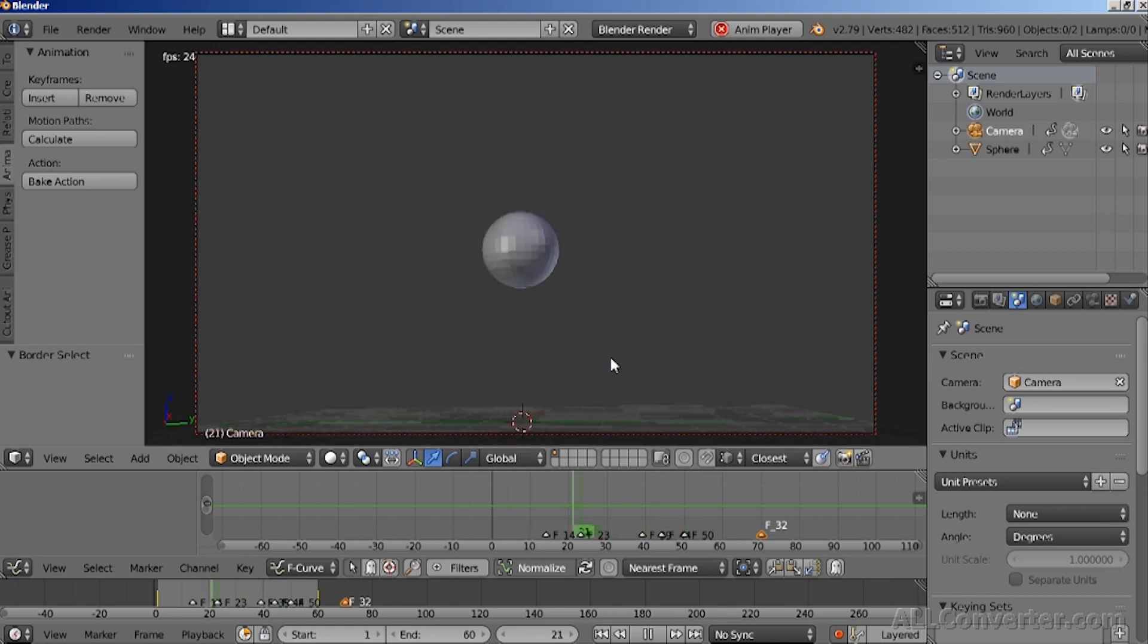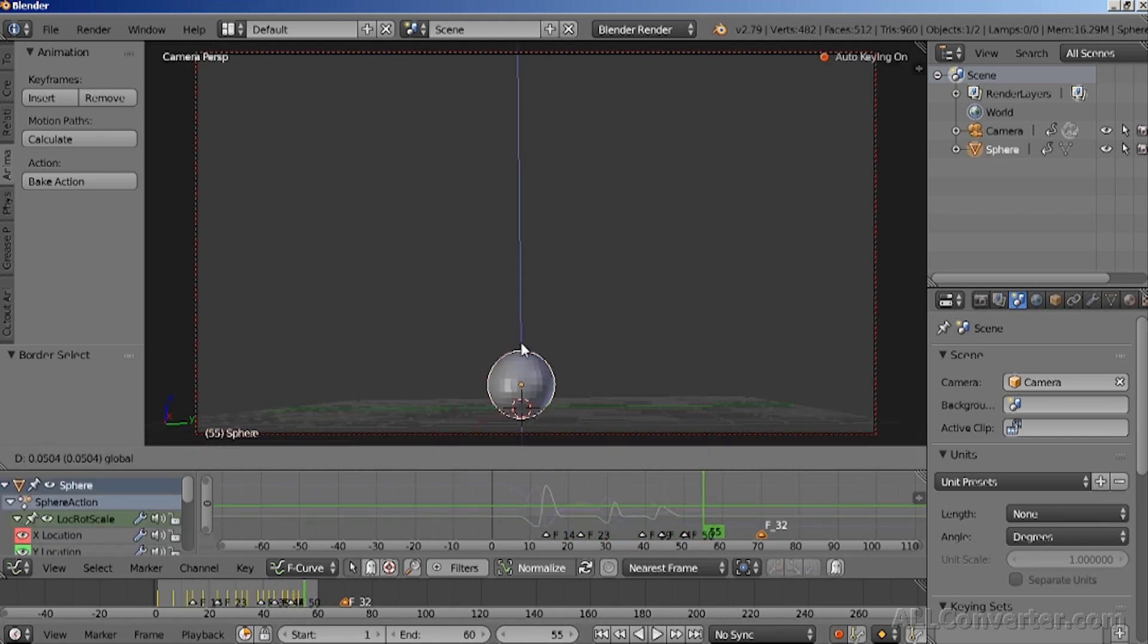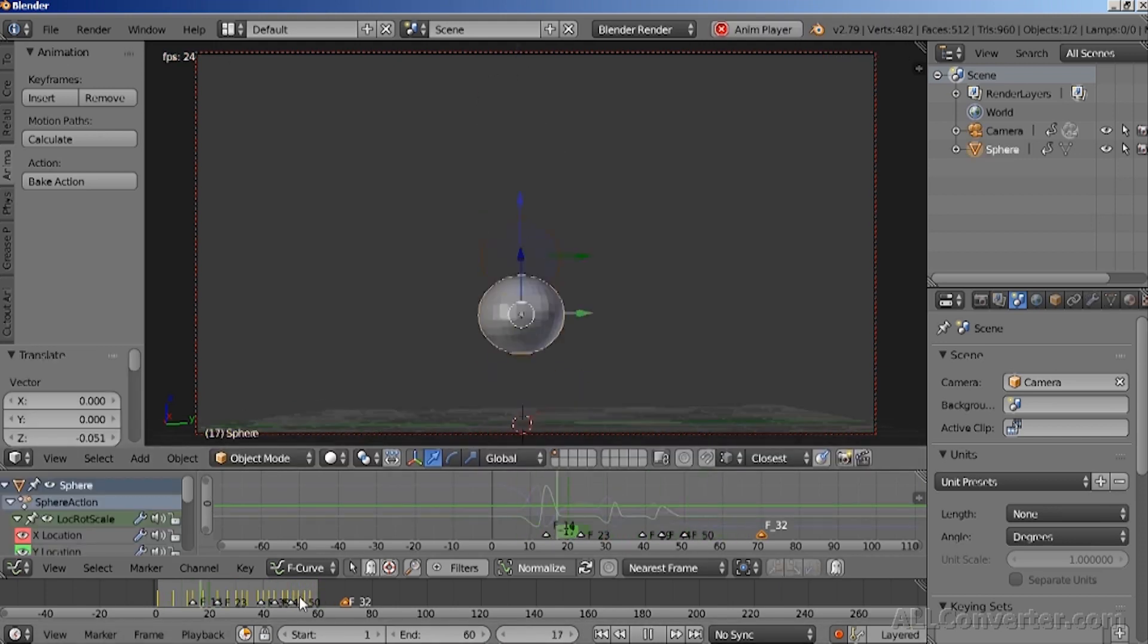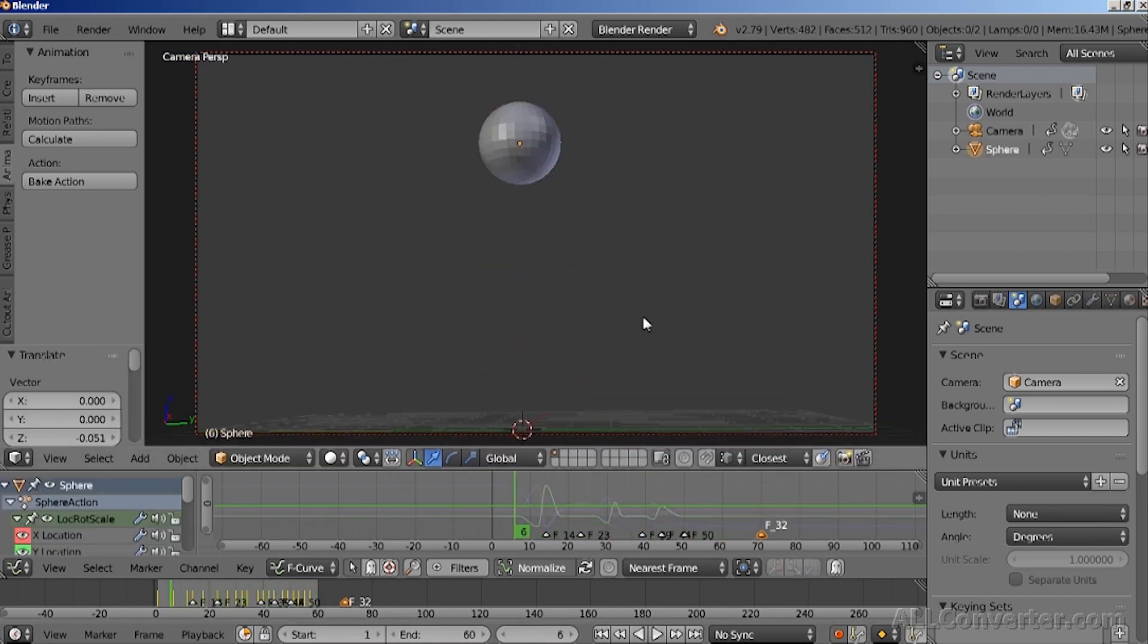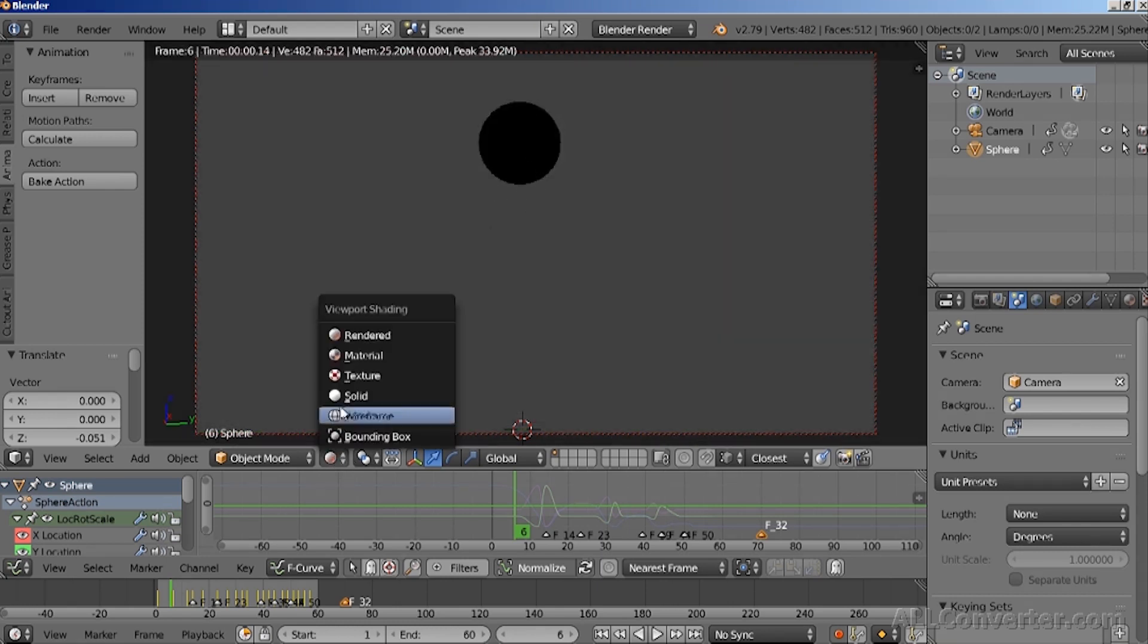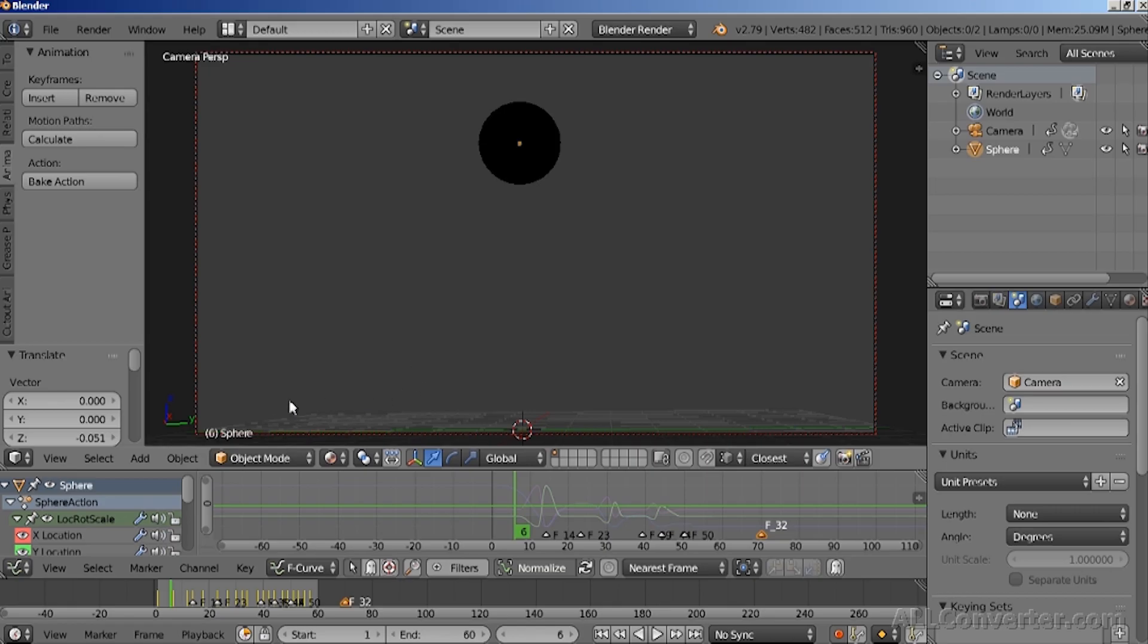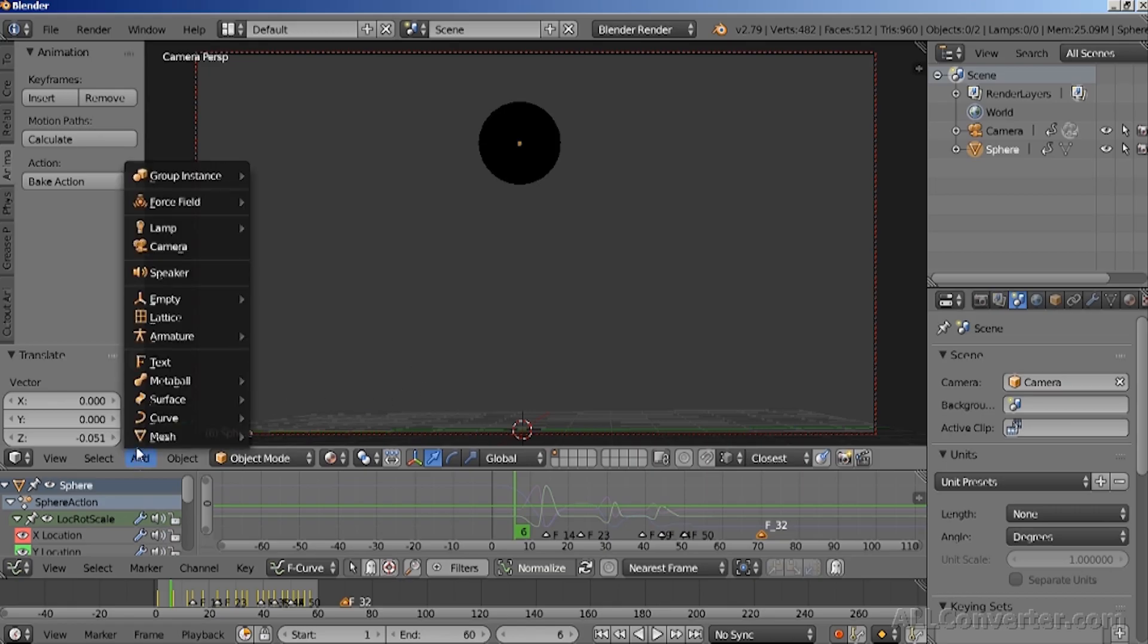Now when we are done with our camera animation and our animation and our primary animation, we can start going into rendering. If I try rendering this image right now, you will see that it is completely black. And that's because we don't have any physical lights in the scene. So let's add sun.